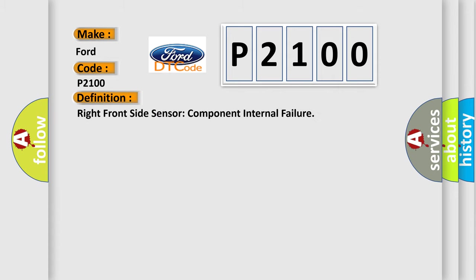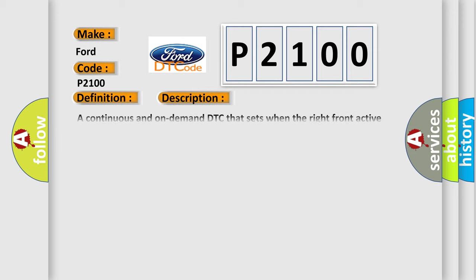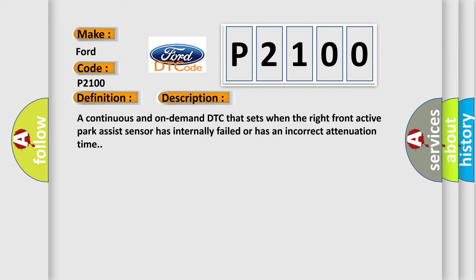Right front side sensor component internal failure. And now this is a short description of this DTC code: A continuous and on-demand DTC that sets when the right front active park assist sensor has internally failed or has an incorrect attenuation time.